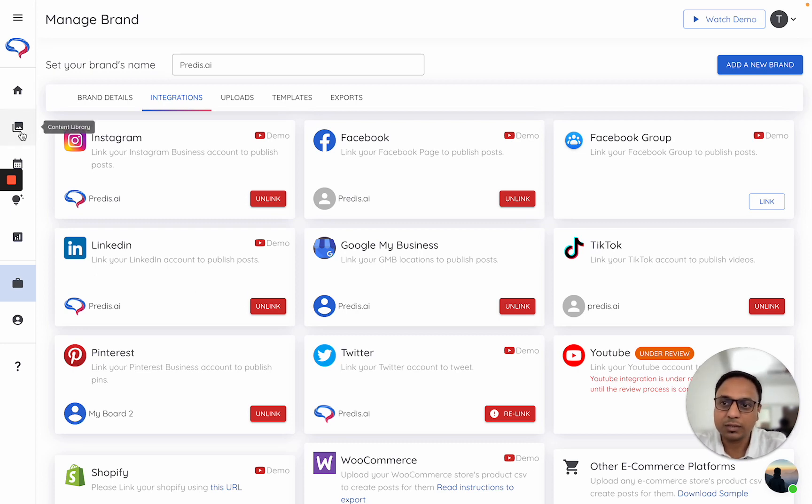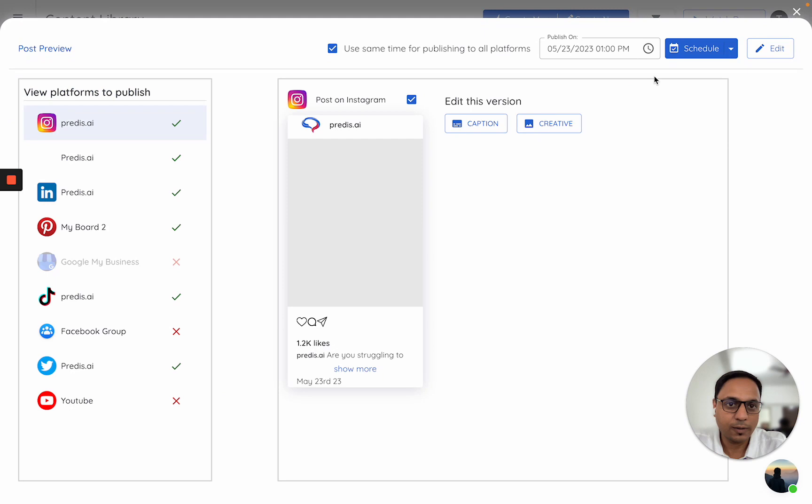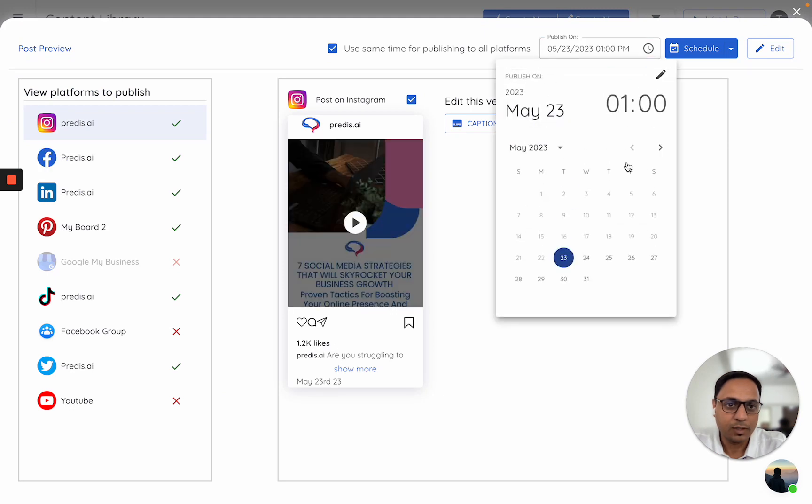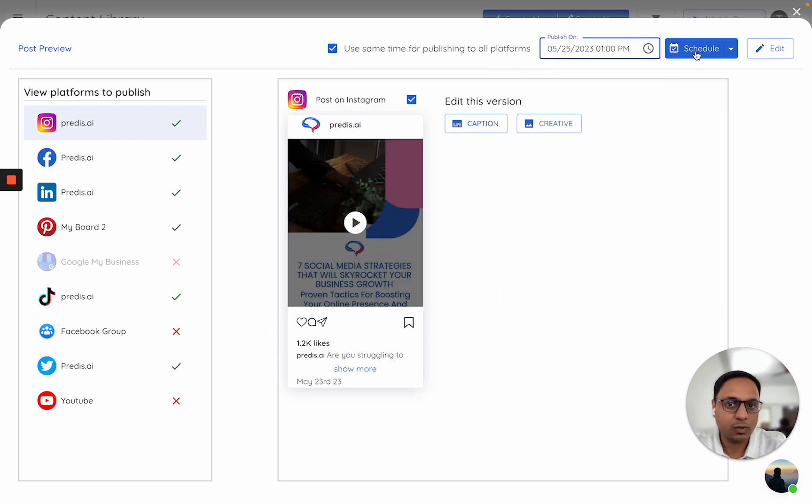So LinkedIn is live now. Go back. Click on share. Just select a date and click on schedule.